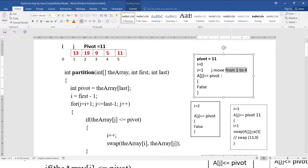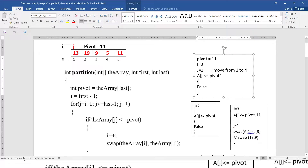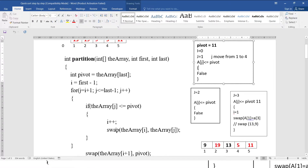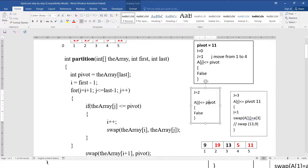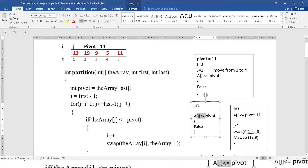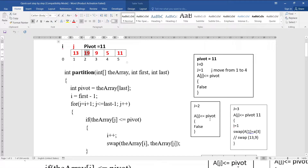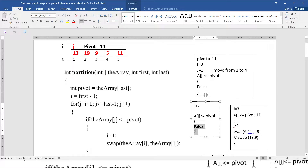Array[1] is 13. Comparing: 13 less than or equal to 11 — this is false, so the if condition does not execute. j is incremented to 2. Again, checking: array[2] is 19, and 19 less than or equal to 11 is also false. The if loop does not execute. j is incremented to 3.